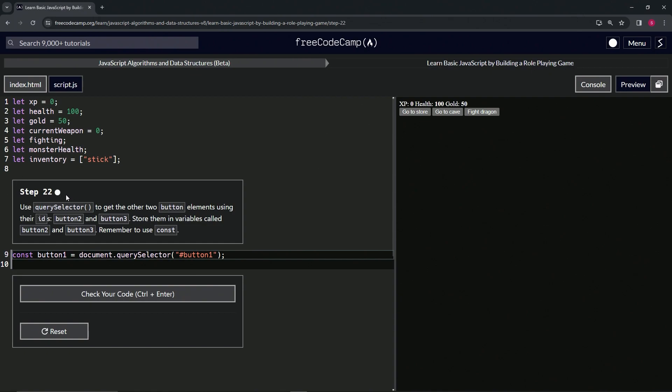So now we're going to use the query selector method to get the other two button elements using their IDs, button two and button three. We're going to store them in variables called button two and button three, and we're going to remember to use const.